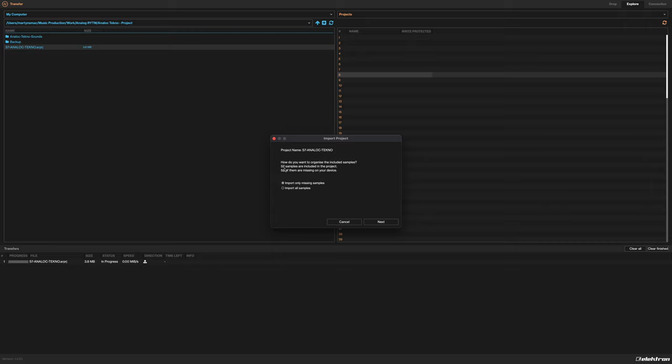It's going to throw up a warning saying how do you want to organize the samples that are included in that project. 52 samples are in that project and 52 of them are not on your device, obviously because they're going to be new to you. Import only missing samples or import all samples - it doesn't matter because you're not going to have these samples anyway, so either one will give you the same result.